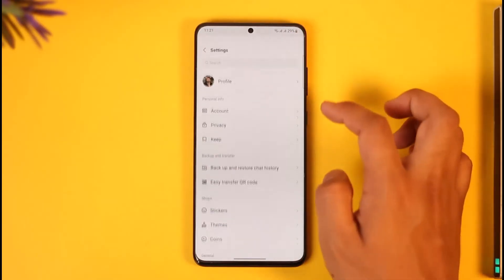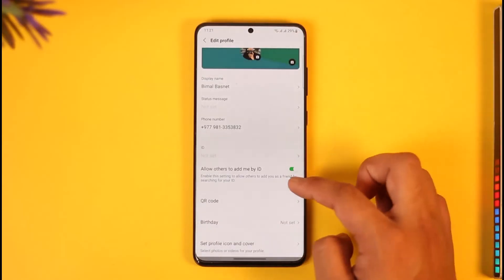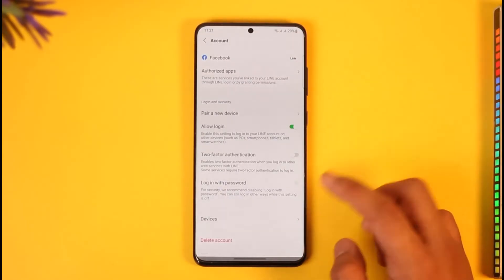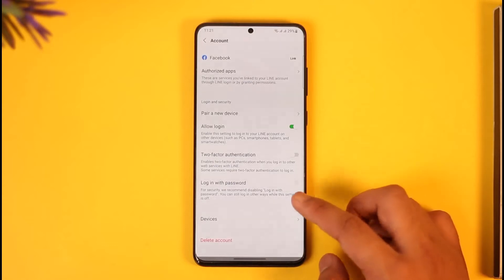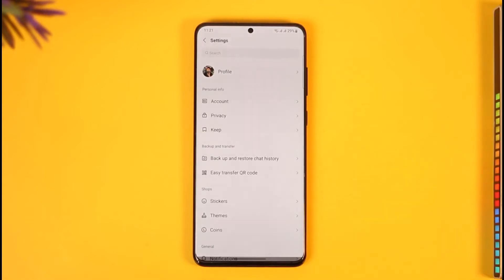So even if I go to Settings here, and even if I go to Profile, there's no logout button. If I go to Account also, there's no logout button, as you can find here. So the only way to log out depends on your device.